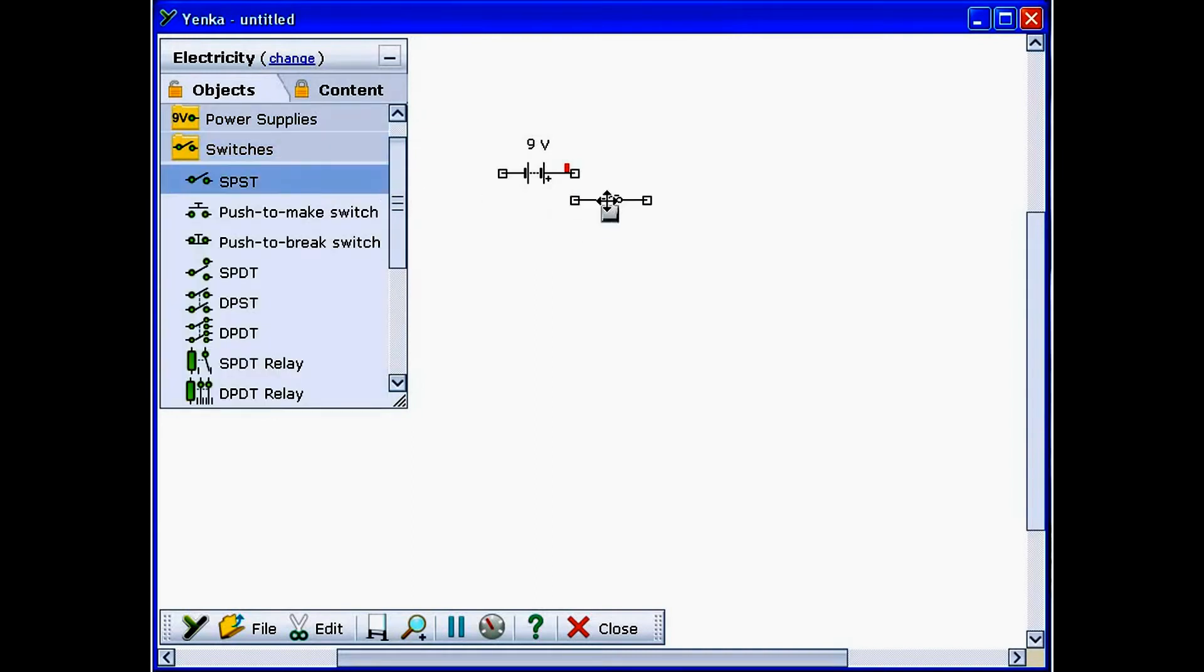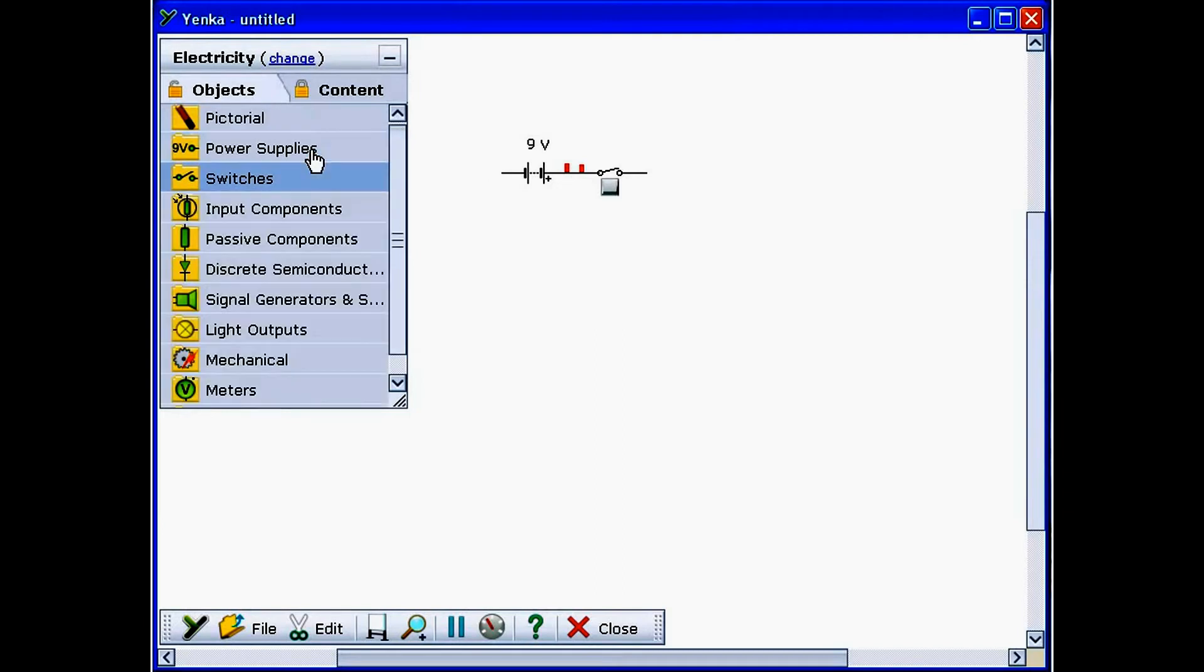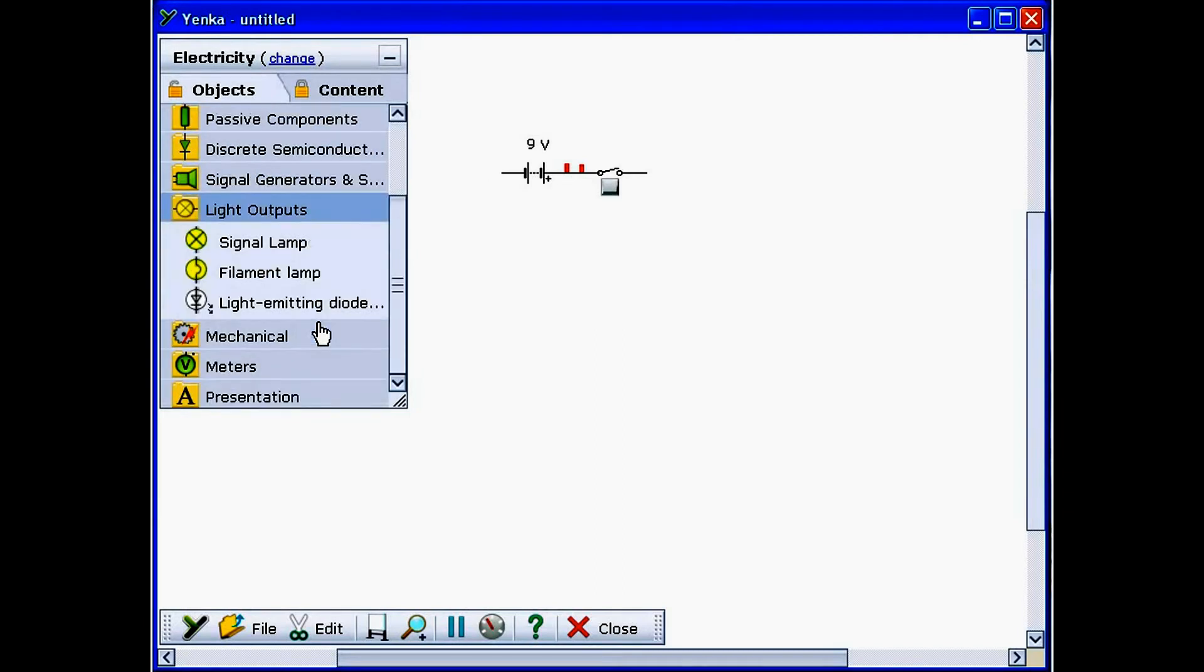If you position the terminals of two parts so they overlap, you'll see a black square appear and a connection is made.